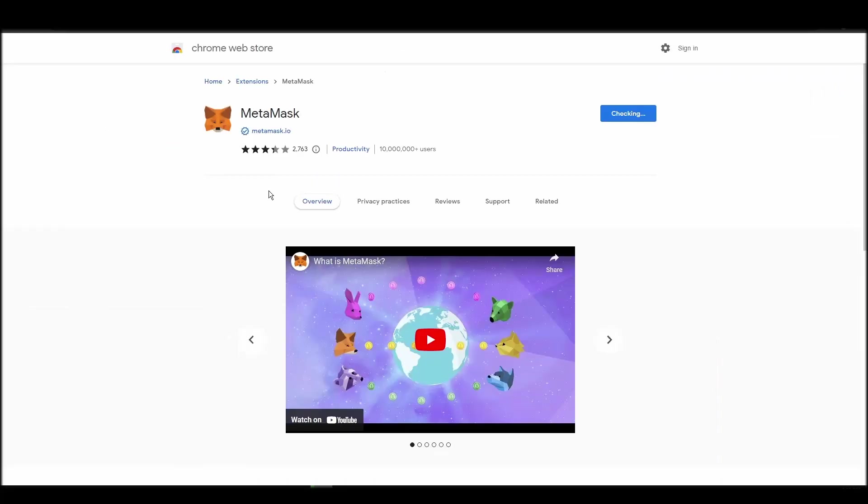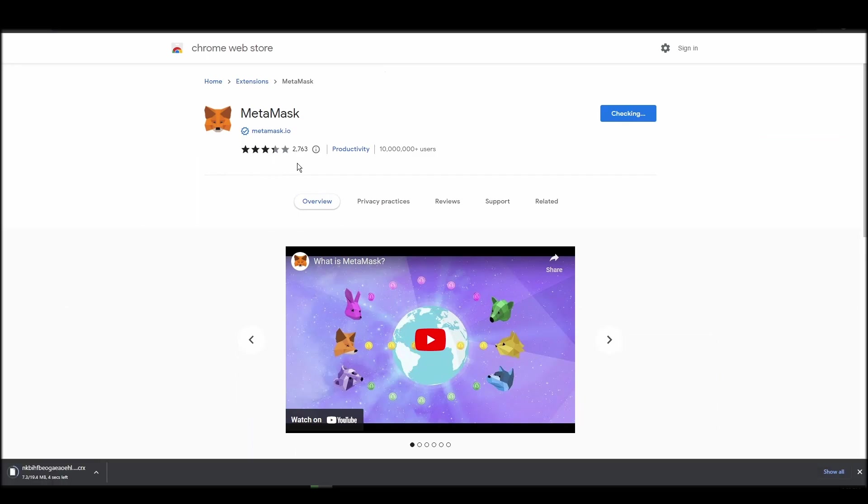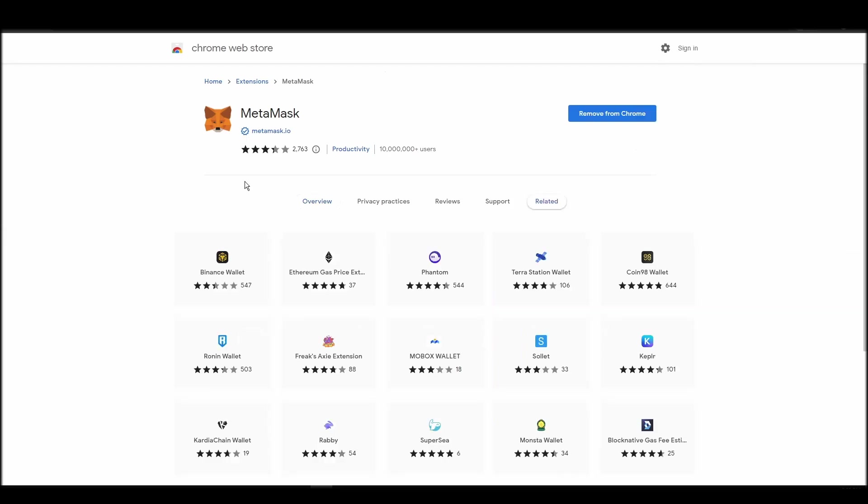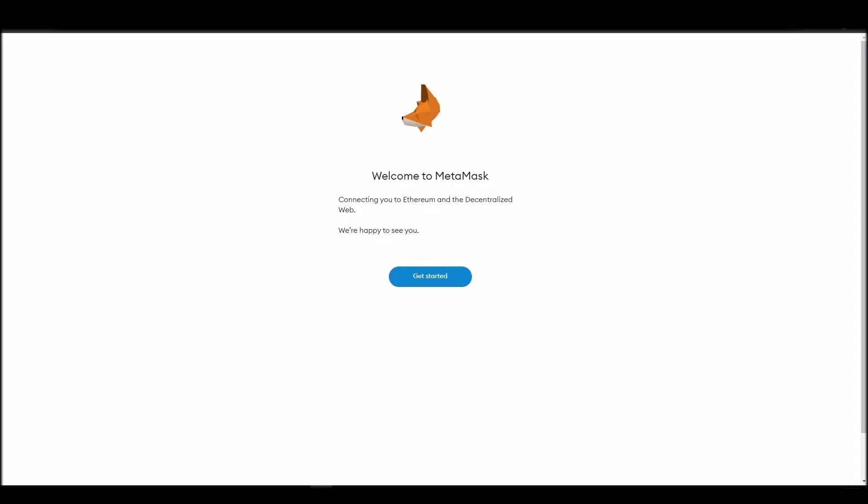Go to Chrome Web Store, search for Metamask, make sure Metamask.io offers the extension, and click add to Chrome. Proceed by clicking on get started, and then, on the next screen, click on create a wallet.